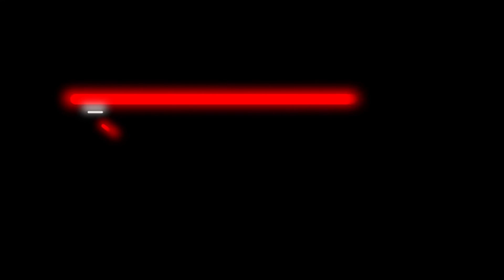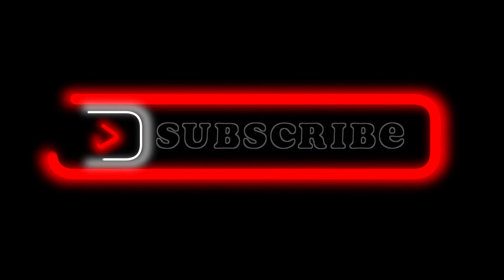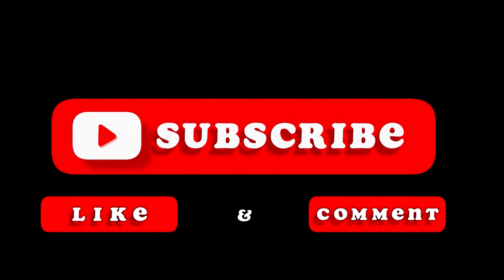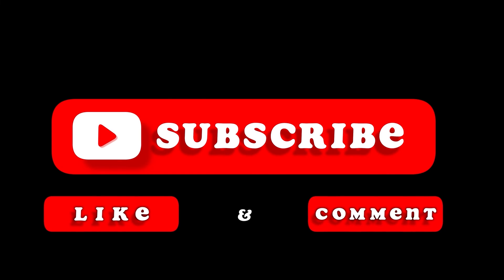And yeah, that's pretty much it for this video. Hope you liked it. Like, comment, share, subscribe, ring that bell icon. We'll see you at the next one.